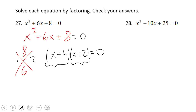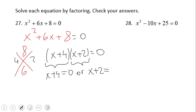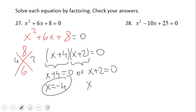The zero product property says that when you have a product equal to zero, those factors can each be equal to zero. So x + 4 = 0, or x + 2 = 0. That gives us the solutions x = −4 and x = −2.